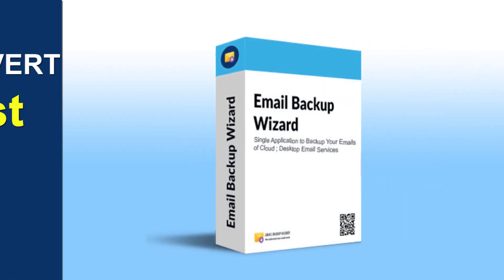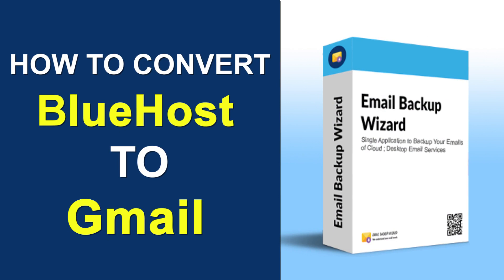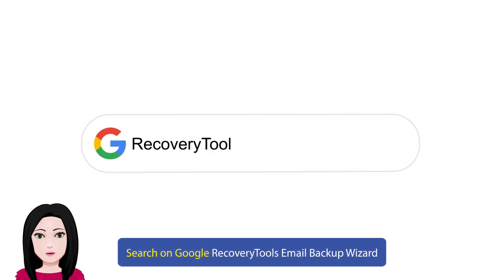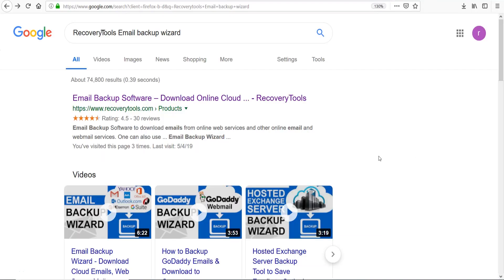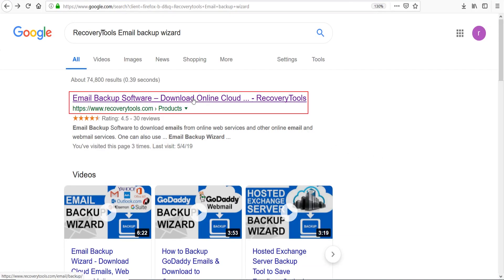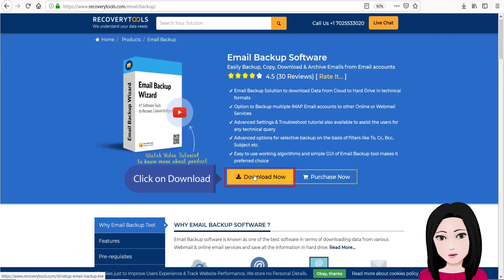Hello viewers, welcome to our channel Mail Academy. Today we are going to learn how to convert Bluehost to Gmail. Search on Google for 'recovery tools email backup wizard' and click on download.